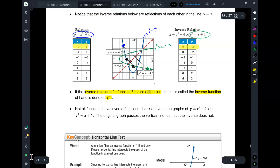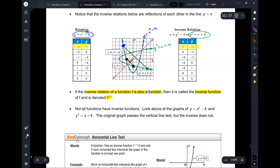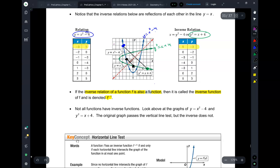One way we can tell that the green is not a function is that it doesn't pass the vertical line test. The green doesn't pass the horizontal line test either. But if we were to look at the blue parabola, we could have known just by looking at it that it's not going to have an inverse function. Because if you draw a horizontal line through it, it doesn't pass the horizontal line test, so its inverse will not pass the vertical line test.